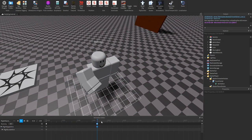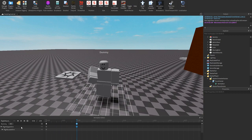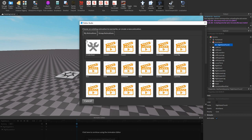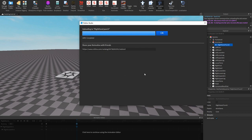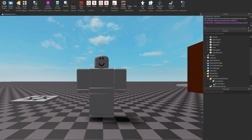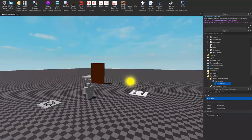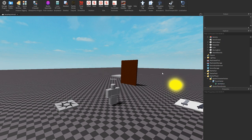If we space the keyframes out a bit more that should be good. Alright, that's a punch — whatever, it's fine. Then we export it and name it 'RightHandPunch', publish it, and copy the animation ID. I didn't think pasting the ID would make a difference, but maybe that is the error — so let's paste it in and click Play.